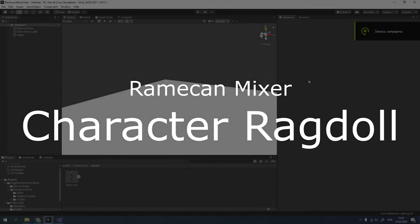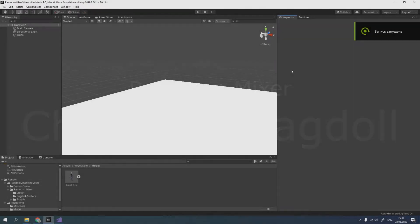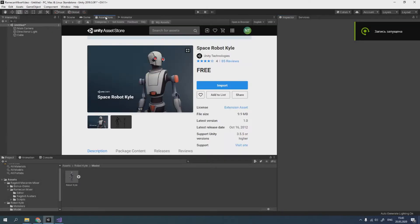Hello! You can create your own ragdoll using this asset. For example, we will use Robert Kyle character.